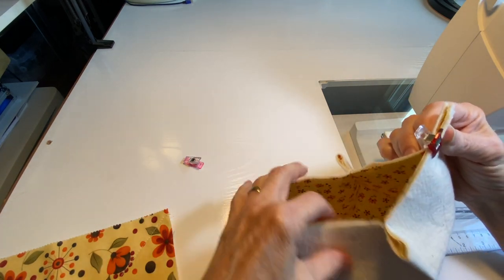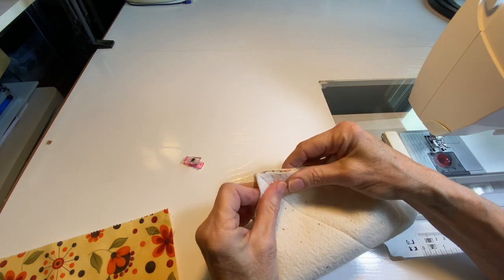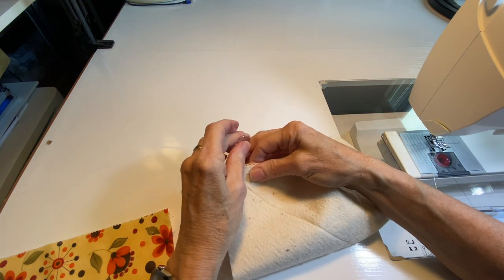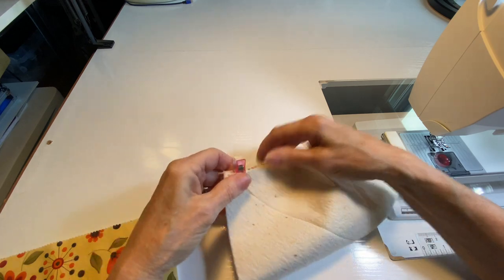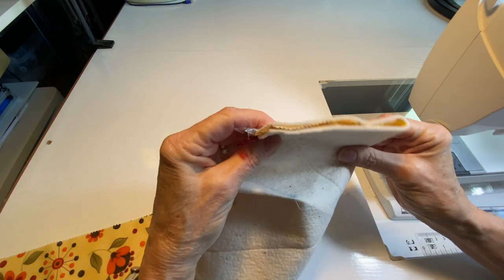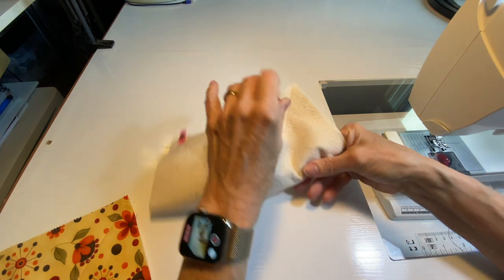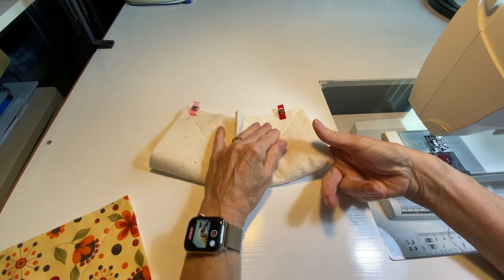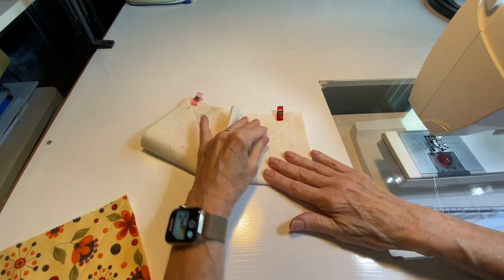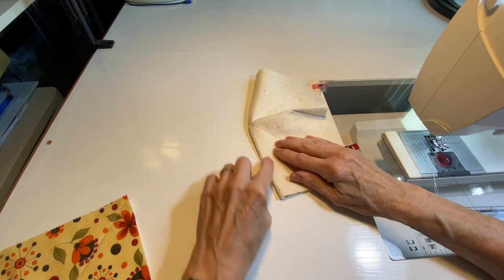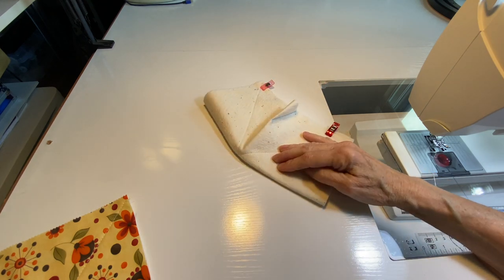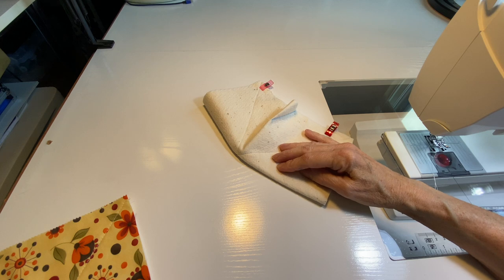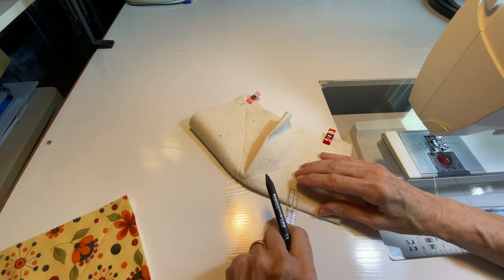And then you're going to mark and make darts the same way along these two folds. But make sure you go in there and make sure that your fabric isn't buckled over. Sometimes it kind of gets thick in there and makes a little ripple.